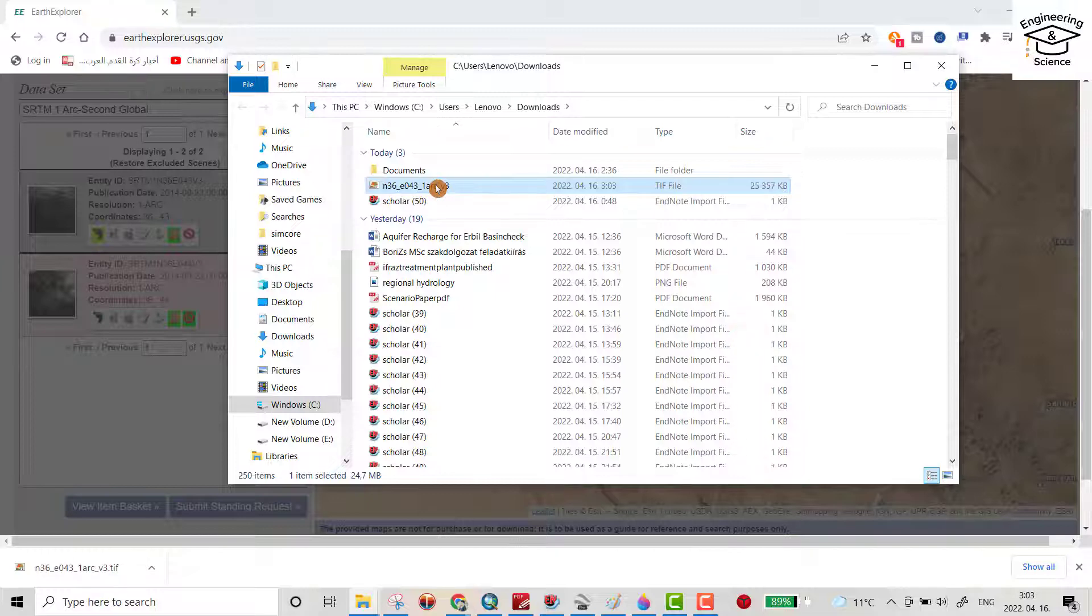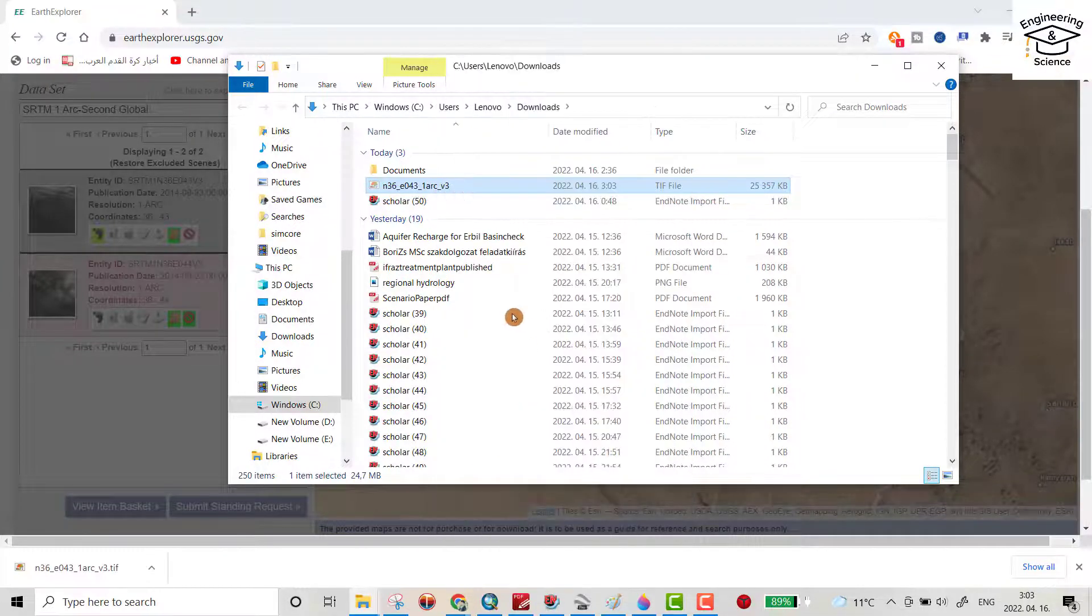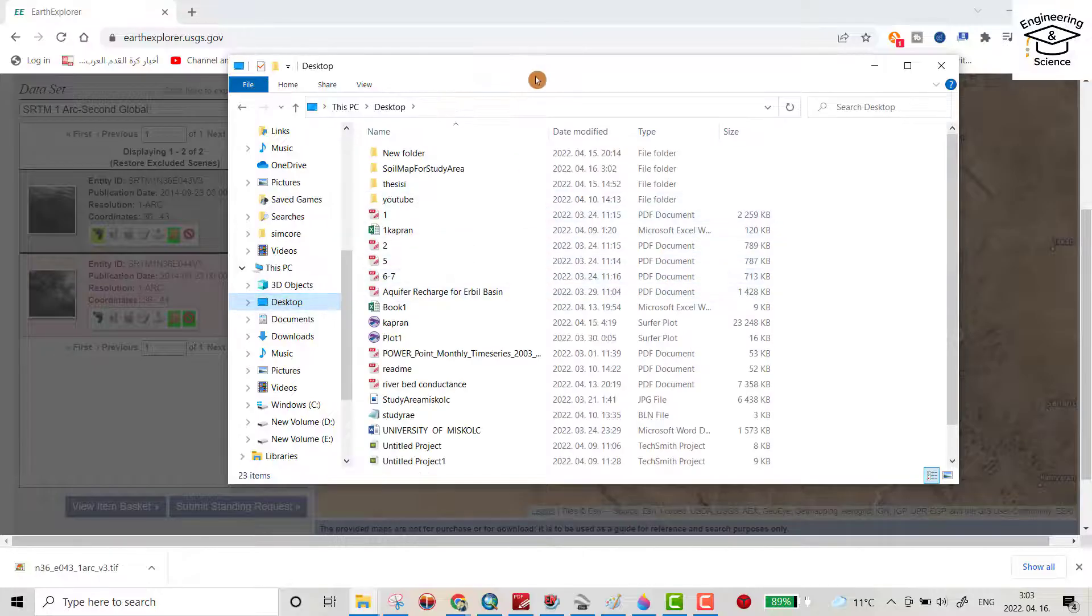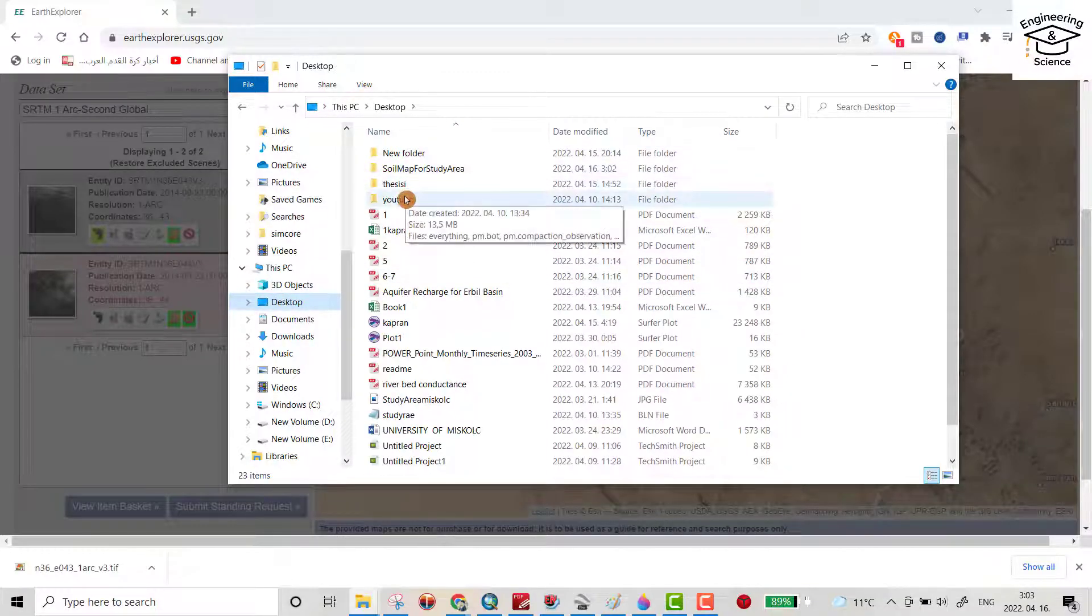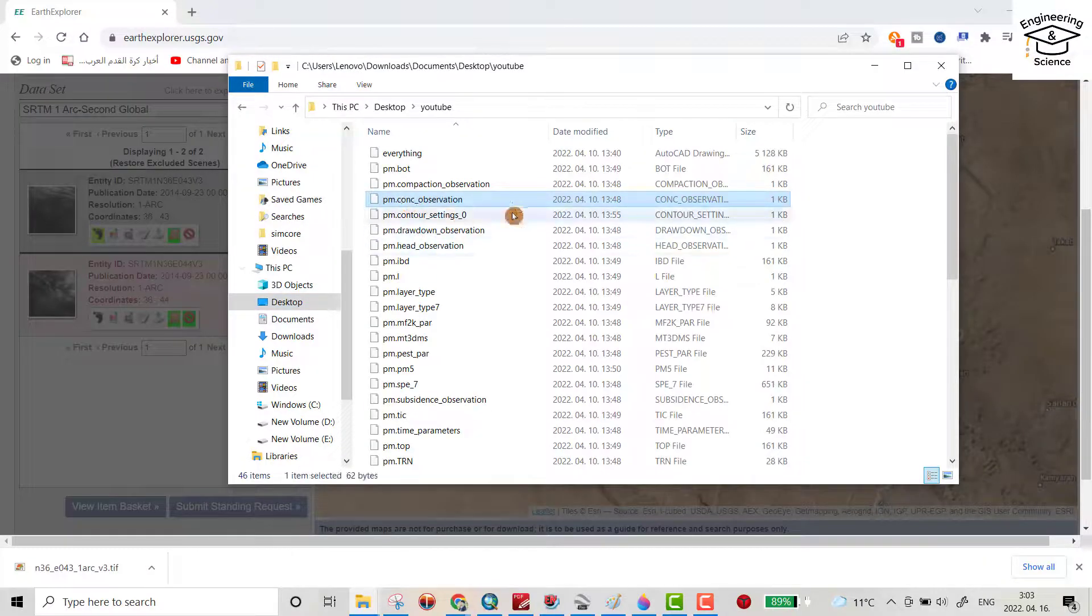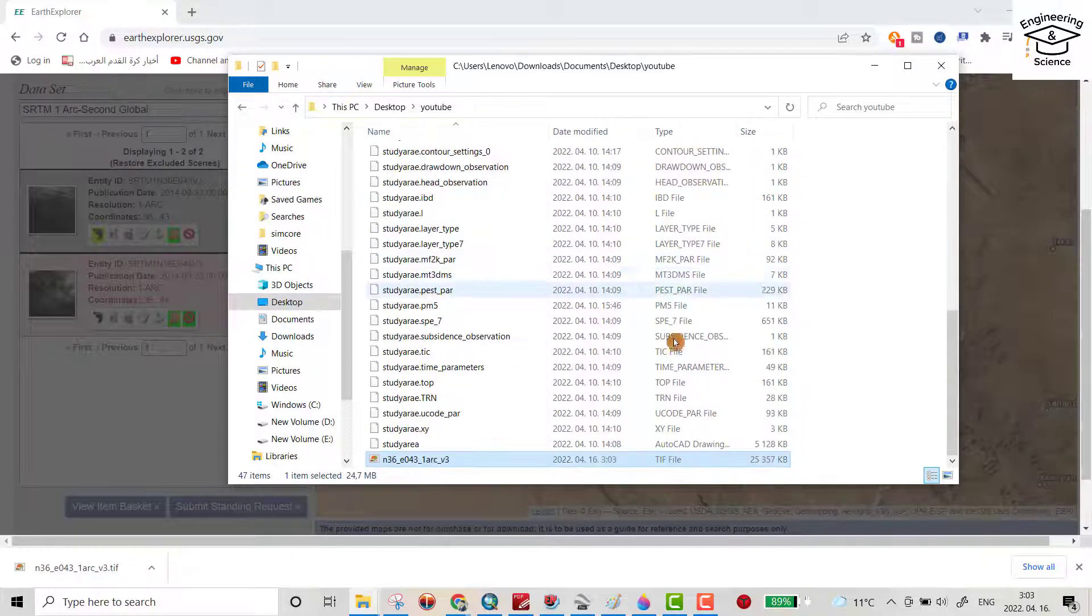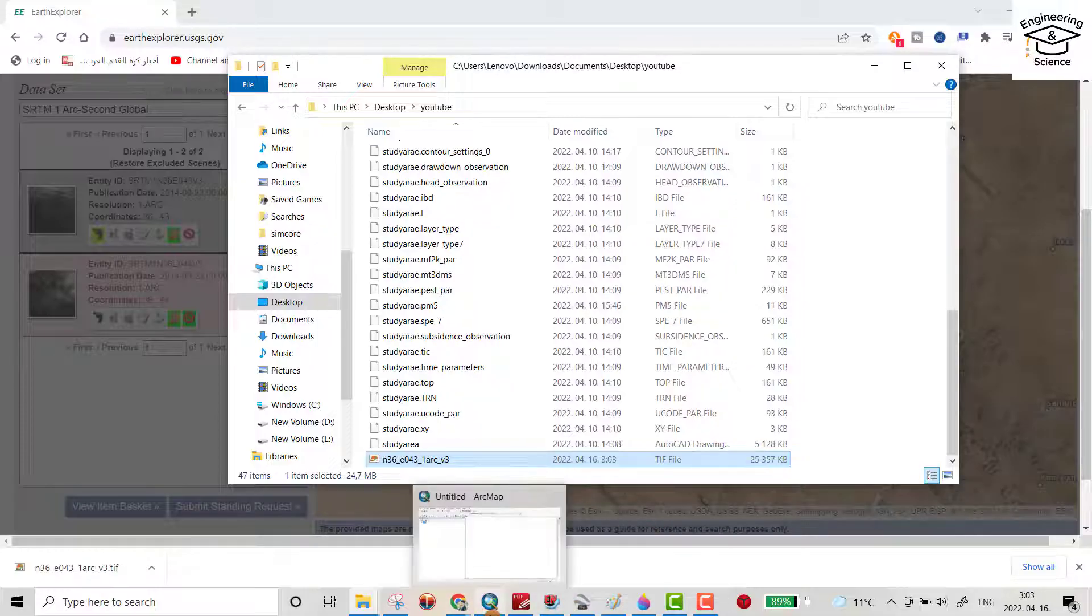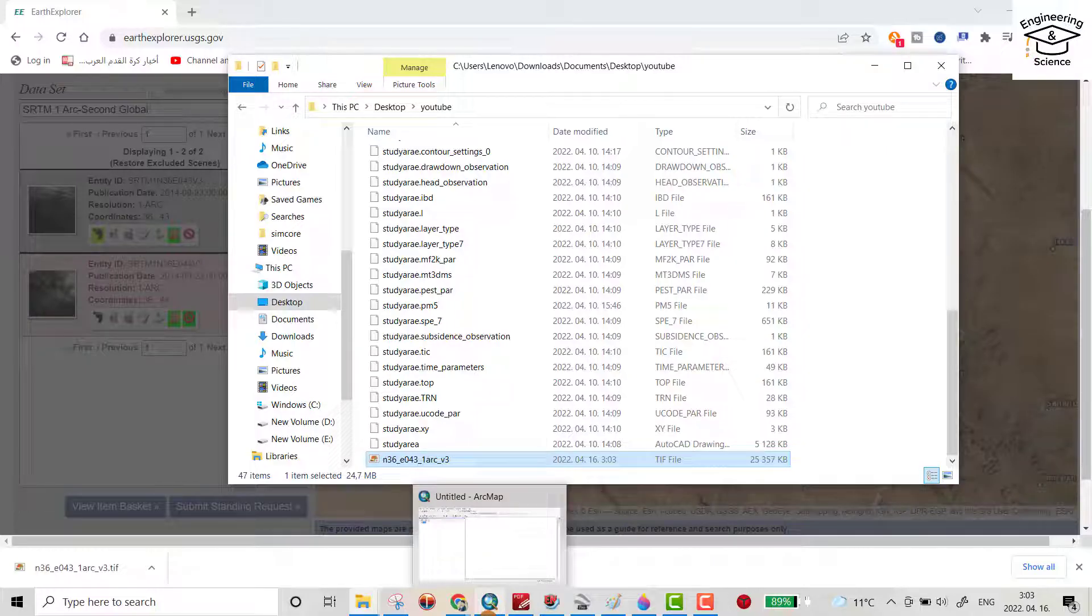Bring it to a specific folder. For example, I bring it to YouTube folder. Control V. That's its name, but you have to be sure you have your USGS account.